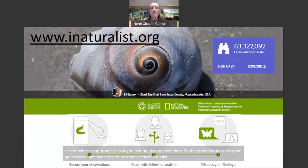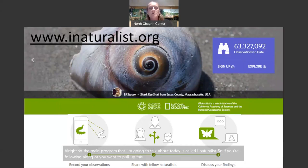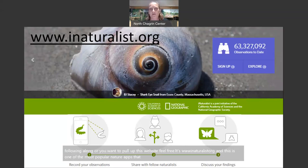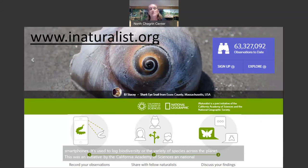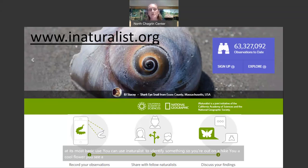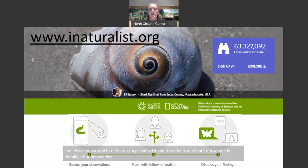The main program I'm going to talk about today is called iNaturalist. If you want to pull up the website, it's www.inaturalist.org. This is one of the most popular nature apps you're going to see people use on their smartphones. It's used to log biodiversity — the variety of species across the planet. This was an initiative by the California Academy of Sciences and National Geographic Society. At its most basic use, you can use iNaturalist to identify something — you see a cool flower or bird, take a picture, and it can help you figure out what it is. But beyond that, it's a global platform for nature enthusiasts and scientists to share information and help each other.